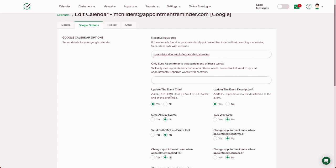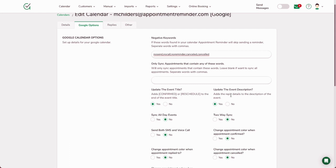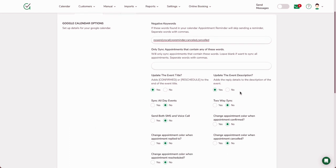So in this case, if somebody replies to the message and says yes, I will be there, we will add the words 'confirmed' to the appointment title in Google Calendar. So there's no need really to log into AppointmentReminder.com once it's set up. You can simply put the information in Google Calendar, it'll sync to our system, and it will write the information back. Update the event description. In this case, if somebody responds to your appointment reminder and says I'm not going to make it—they don't say yes or no necessarily—we will also add whatever they say to the description of the event down below. So this is the box down below in Google Calendar that we're going to write that.